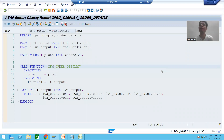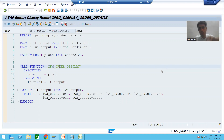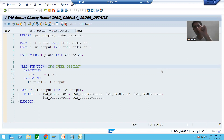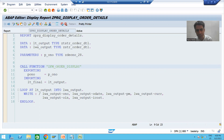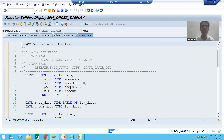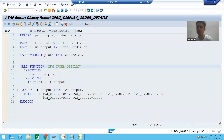Hello everyone. We will continue the topic of function modules. In the previous videos we finished with our requirement: input will be order number, output will be details of the order number. But rather than writing the logic in the program, we have written the logic in the function module and called the function module inside the program.